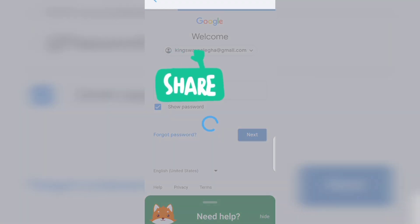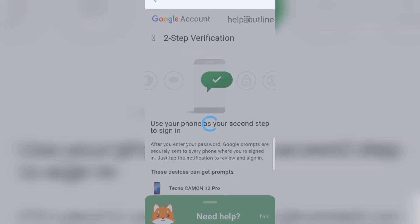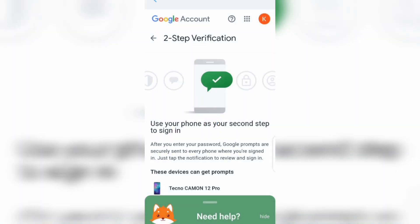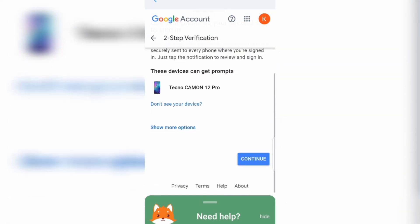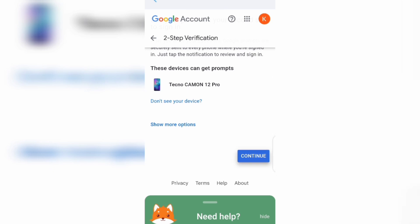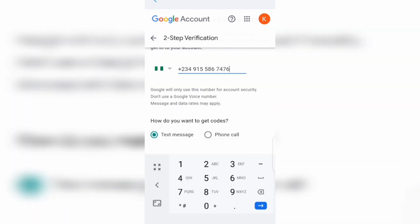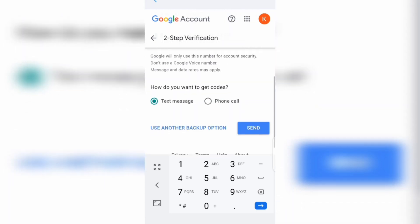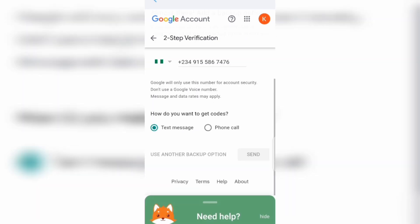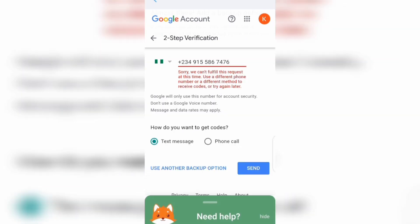It's going to take you to where you carry out the two-step verification. You can make use of your phone number or click on 'show more options.' If you want to use your phone number, you can get the message through text or phone call. I chose text message and clicked on send.